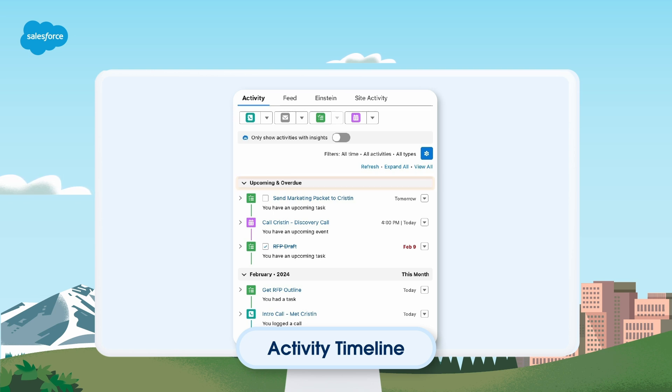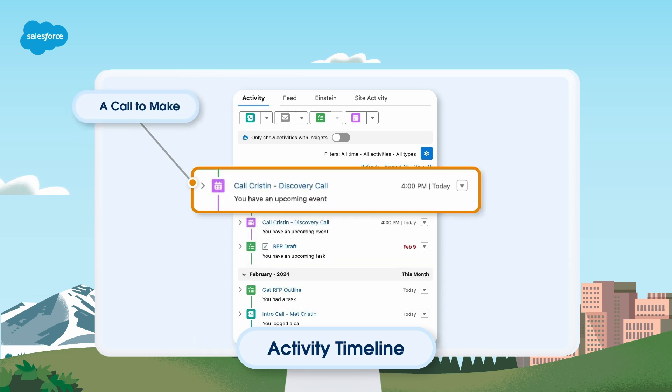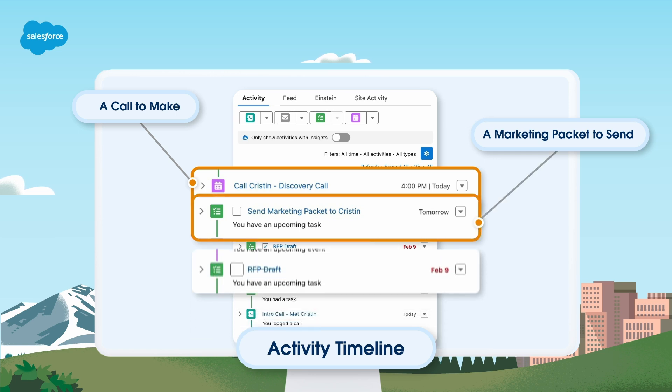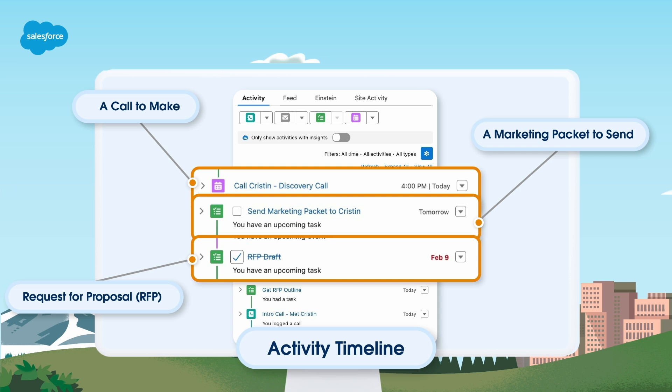In the upcoming and overdue section, the rep sees scheduled events and tasks that they need to complete to keep the lead process moving. For example, the rep has a call to make, a marketing packet to send, and a request for proposal or RFP to complete. The rep just shared the RFP draft, so they check this task off to mark it as complete. It's that easy to stay on track.